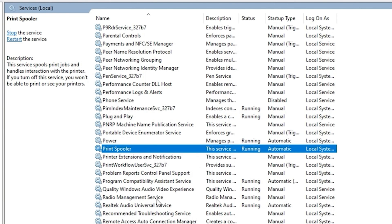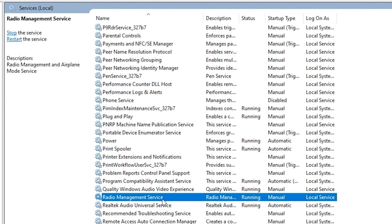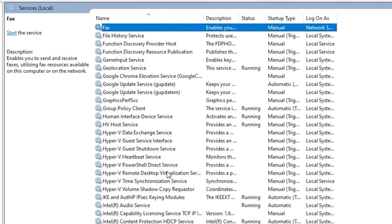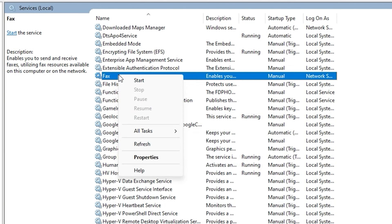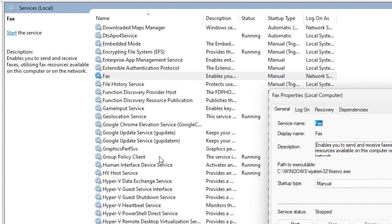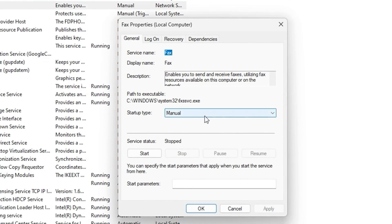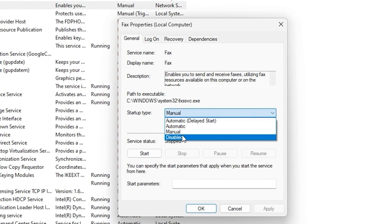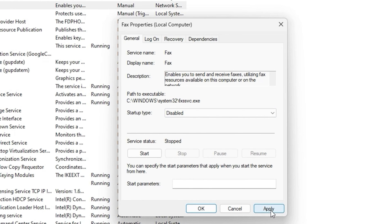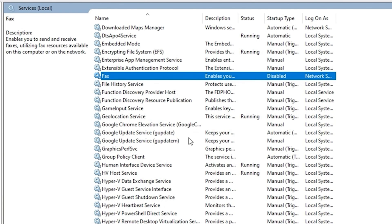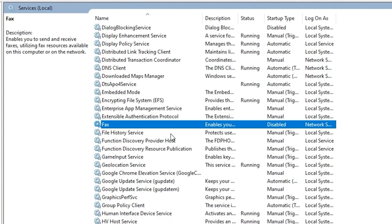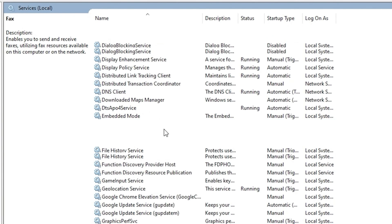The next service is the Fax service. If you're not using fax on your computer, go ahead and disable it. Click Apply, then click OK.